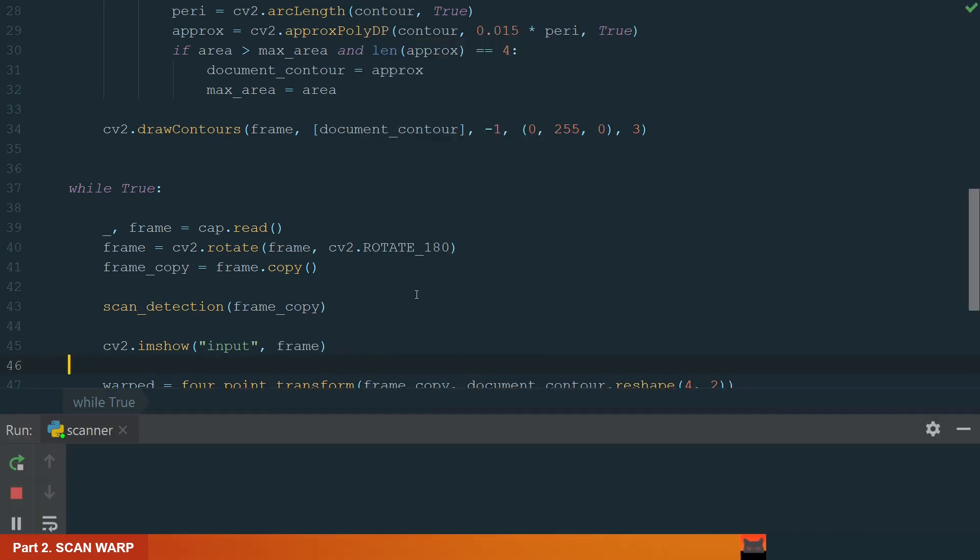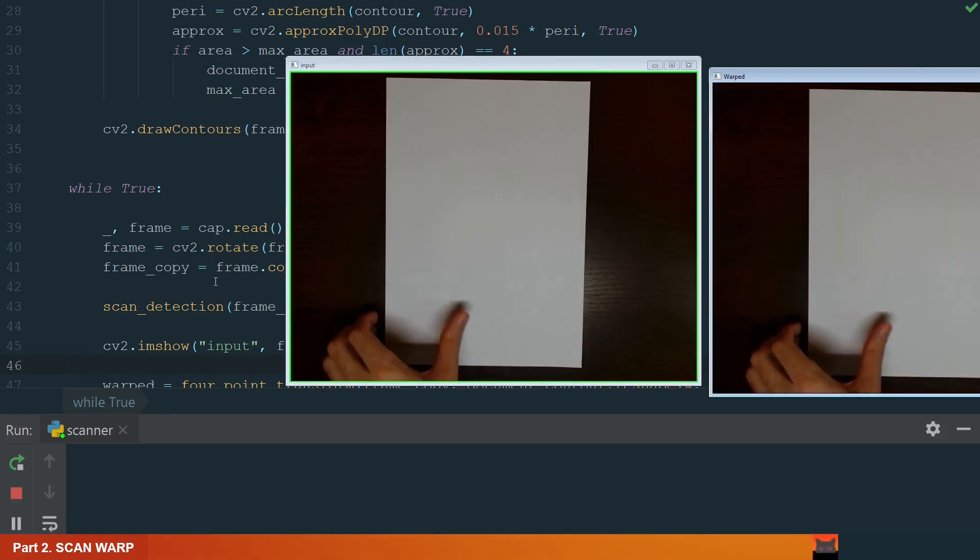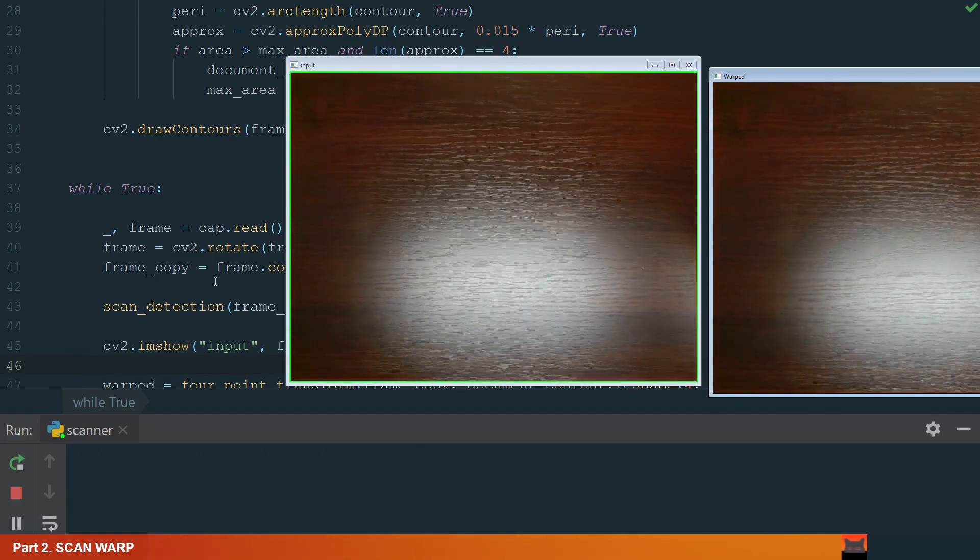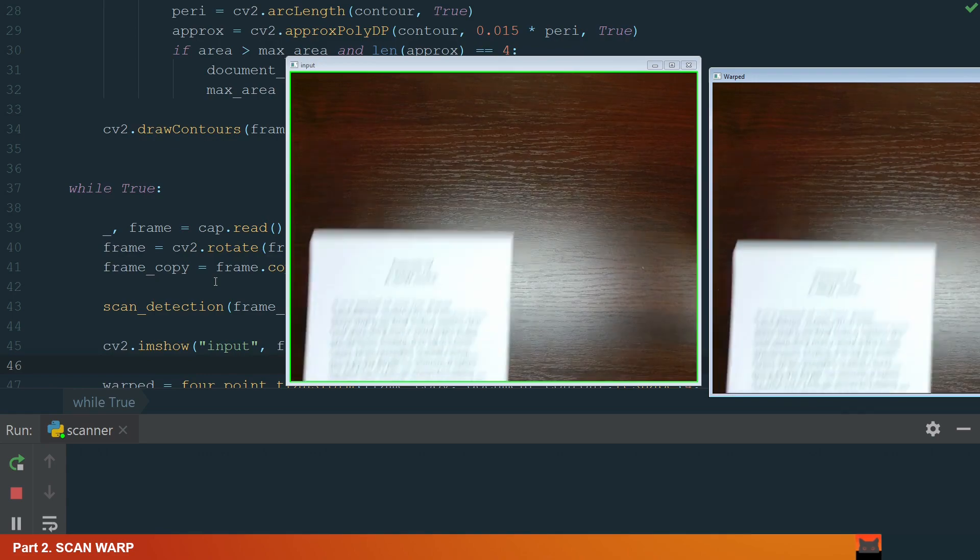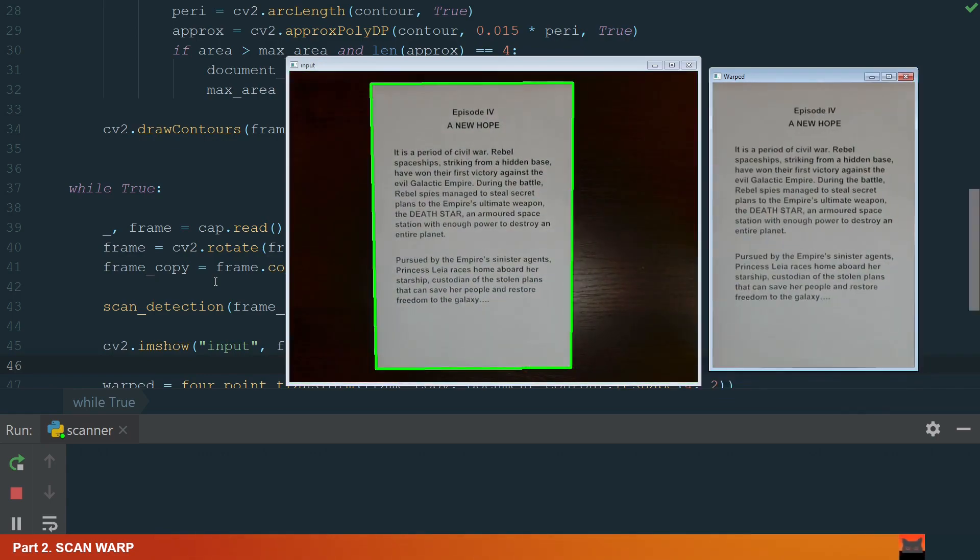Let's run the code. Okay, you can see that it works. Let's change an empty page to fill the text. It works too. Let's move to the next part. We will OCR the text.